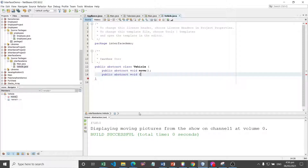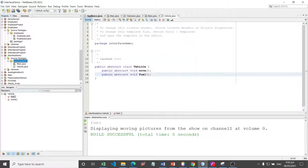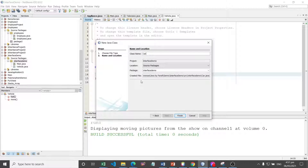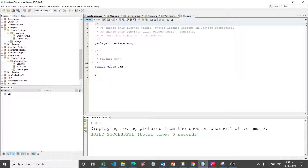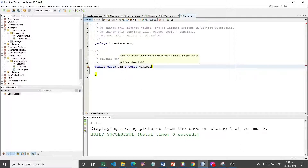Therefore, should an abstract class named vehicle be implemented with these two operations set to abstract? Yes. We declare this class as abstract since all of the methods will be declared abstract: public abstract class Vehicle, with methods move and fuel. These are the two methods for the vehicle.